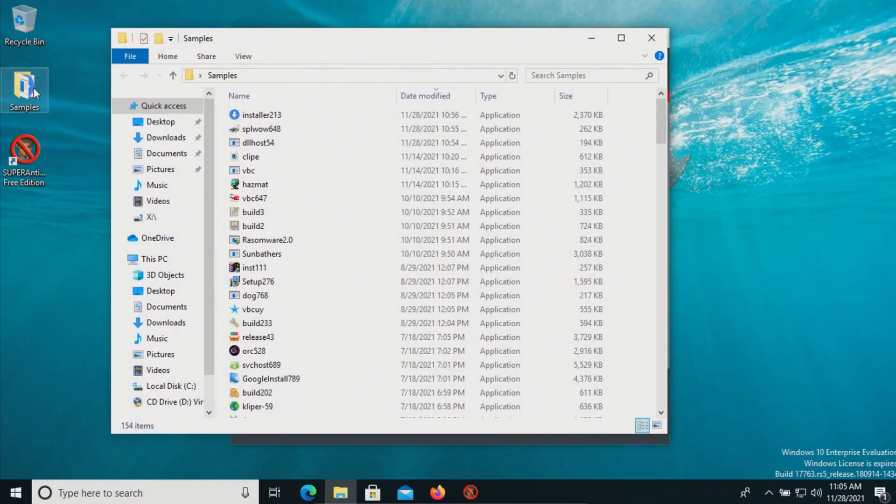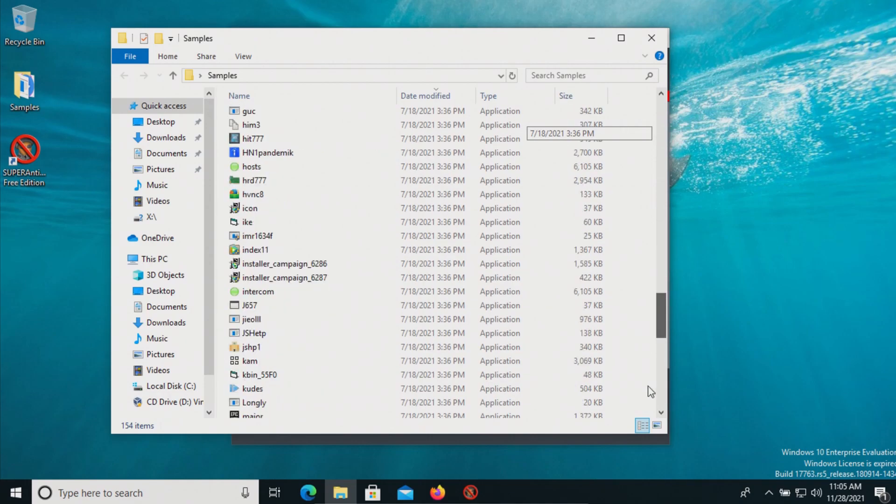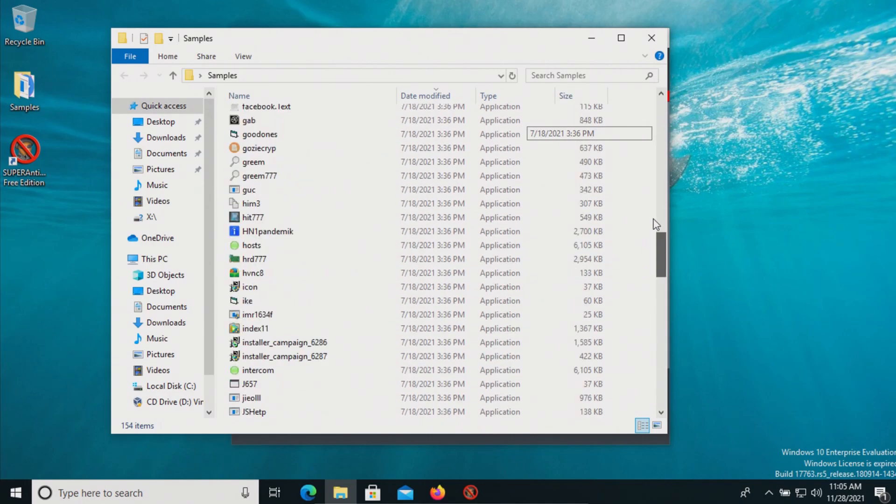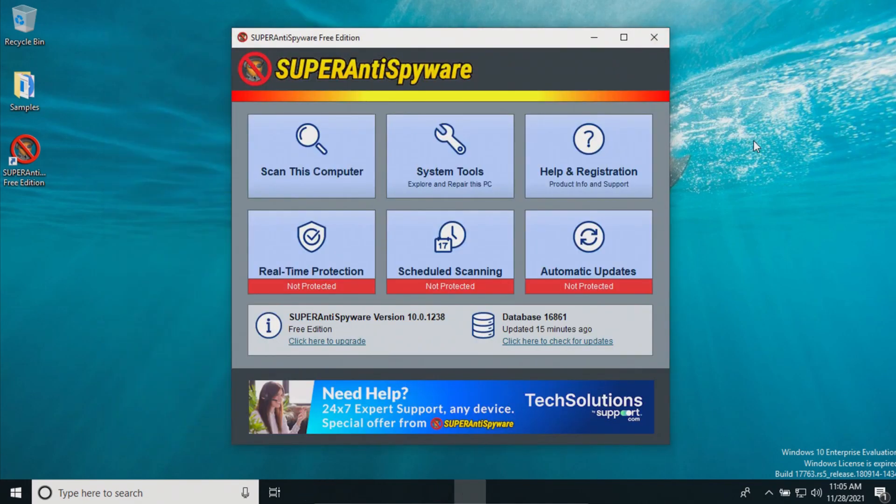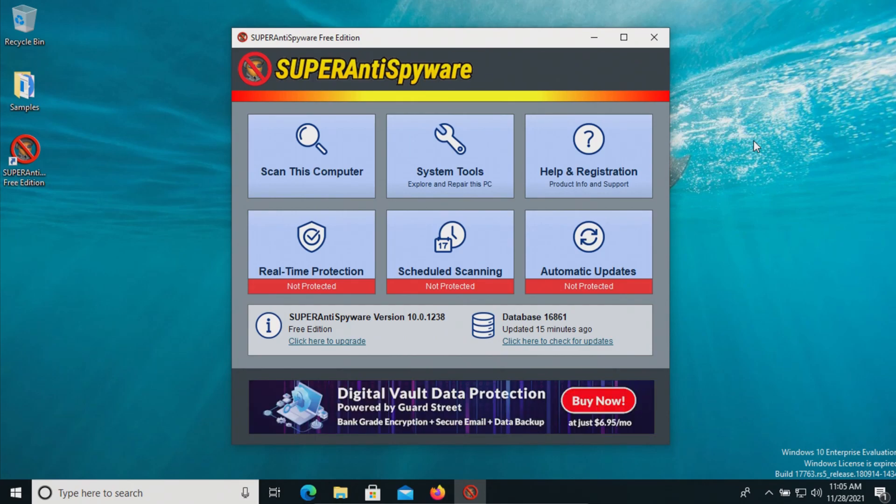I have a folder with a bunch of malware samples. We have 154 samples in total, and we will be using these samples to test how well Super Anti-Spyware does at scanning for the specific threats.